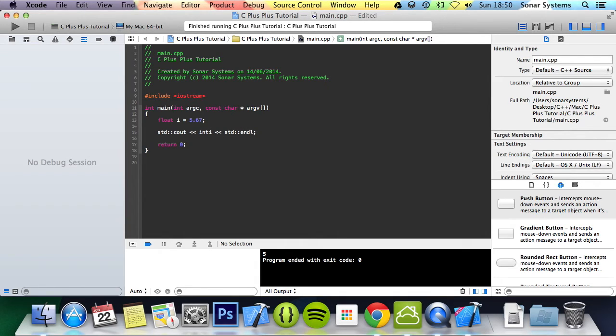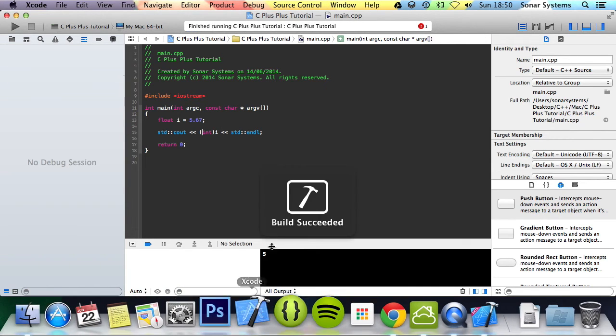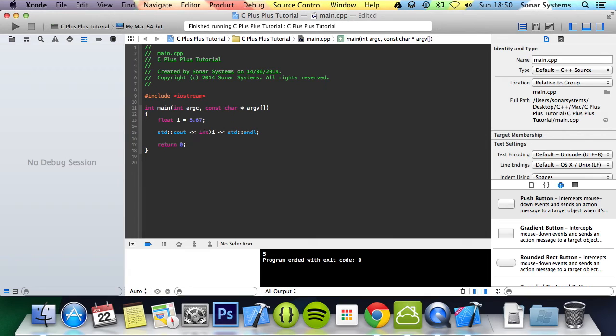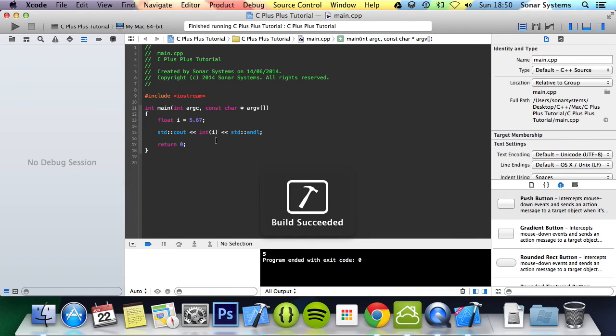But the alternative way that you can write it, and that is by putting the data type in brackets. Either way works. I generally prefer this method, by putting i in brackets, or the variable, or the data I should say in brackets.